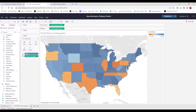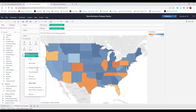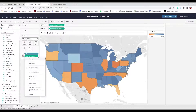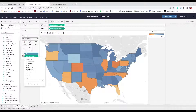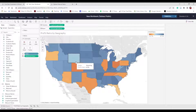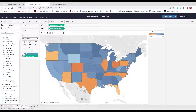Now we'll adjust some things. In the Marks card it shows AGG(Profit Ratio) — the aggregate of the calculated formula. Let's format this number as a percentage with one decimal place, since right now it shows as a decimal. When we look at Wyoming, it now says the profit ratio is 6.3%. The legend's center point is skewed left with the blues way to the right, so let's make it more balanced. Under Color, I'll edit colors and choose the Orange-Blue Diverging color with stepped color set to six steps.